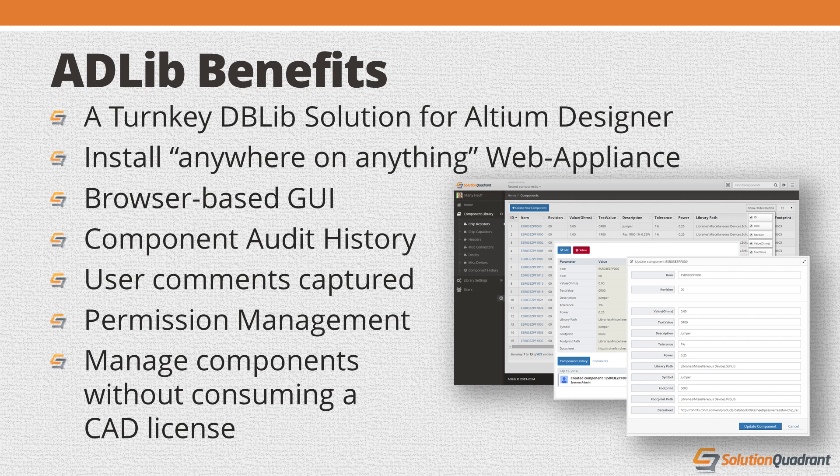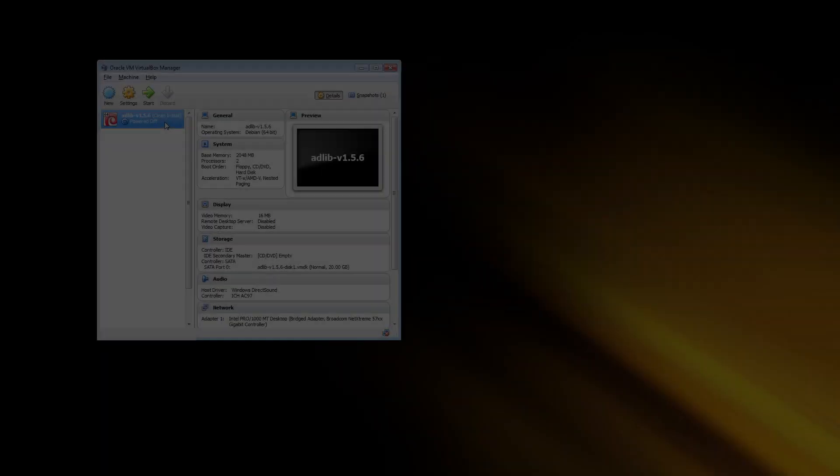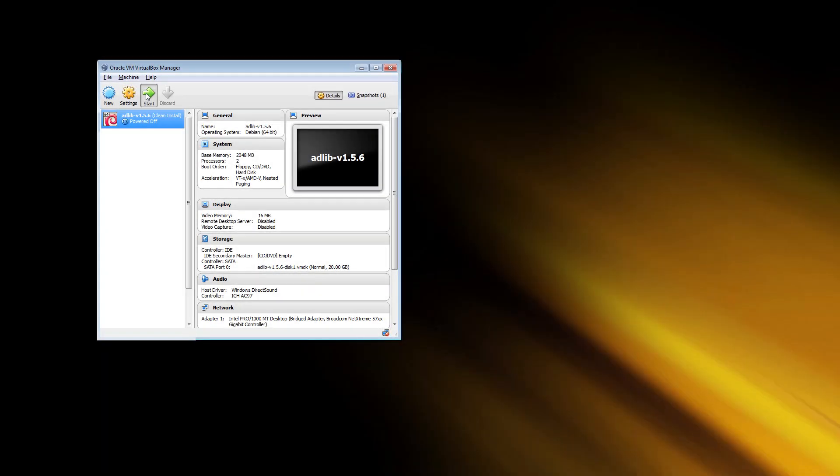It can run on just about any mainstream operating system and all you need is a web browser to talk to it. So let's take a running leap into the wonderful world of database libraries with Adlib. To begin with, I'll start the Adlib server.